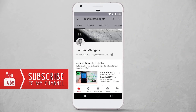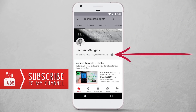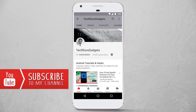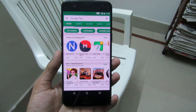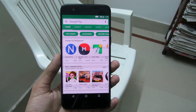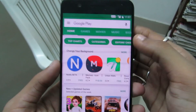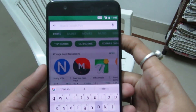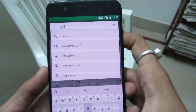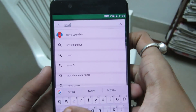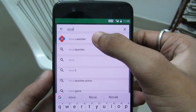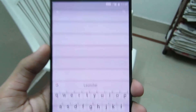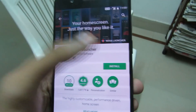If it is your first time here, don't forget to subscribe to my channel and hit the bell icon to never miss any updates. We will recreate the layout using Nova Launcher and Super Widget, so first head up to the Play Store and search for Nova Launcher.